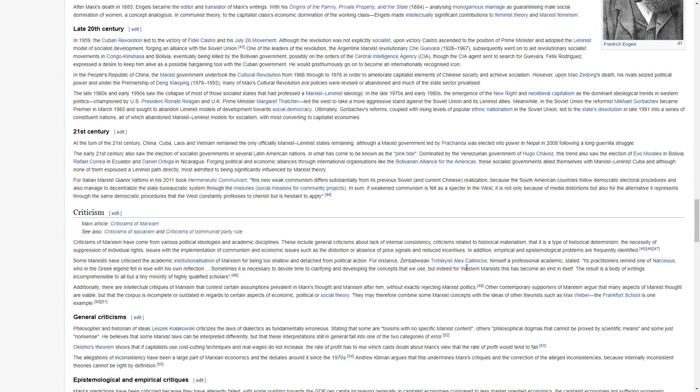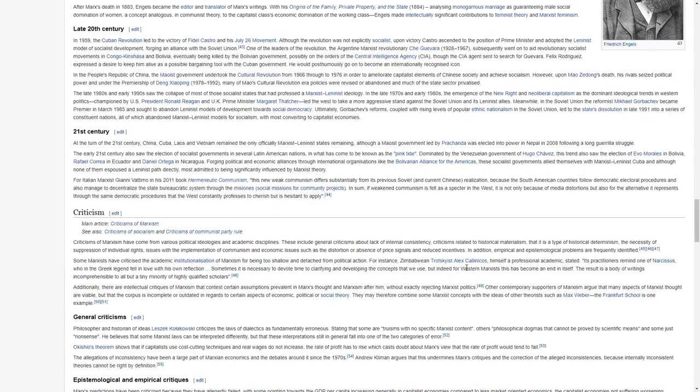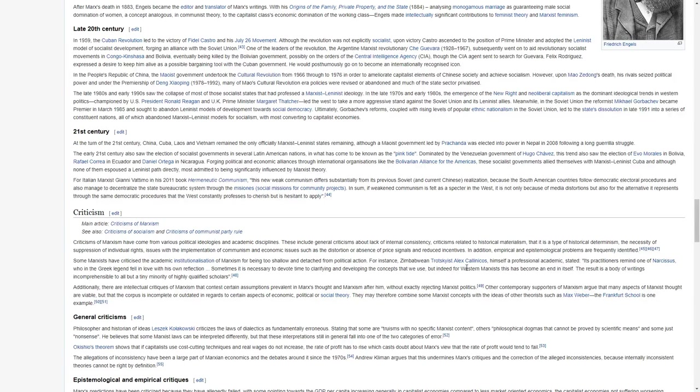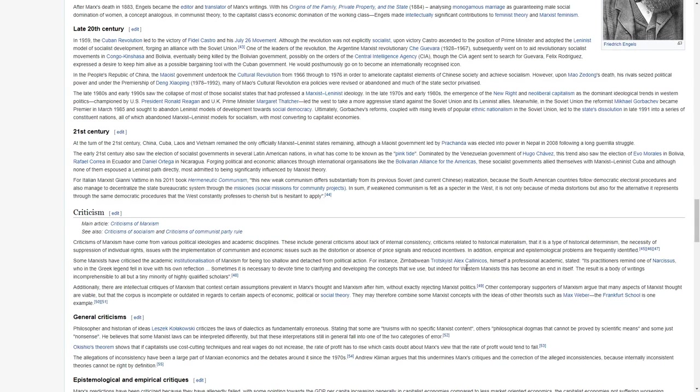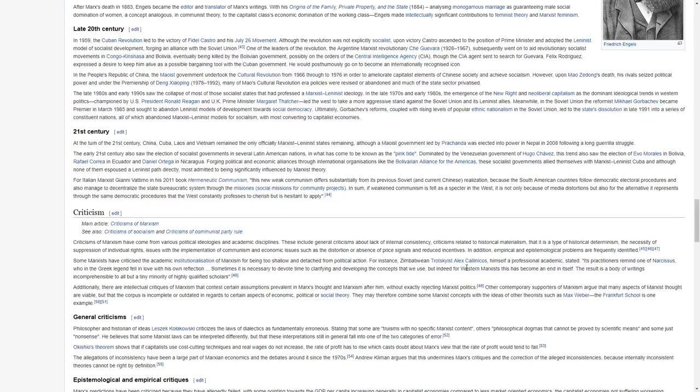The late 1980s and early 1990s saw the collapse of most of the socialist states that had professed Marxist-Leninist ideology. In the late 1970s and early 1980s, the emergence of the New Right and neoliberal capitalism as the dominant ideological trends in Western politics, championed by the US President Ronald Reagan and UK Prime Minister Margaret Thatcher, led the West to take a more aggressive stand to the Soviet Union and its Leninist allies.